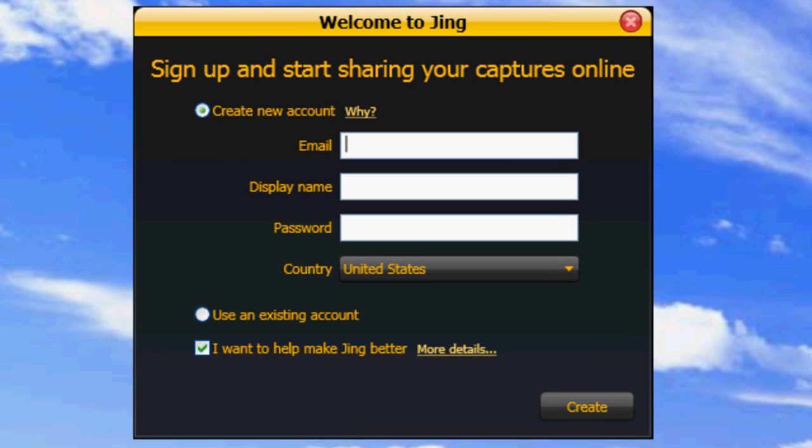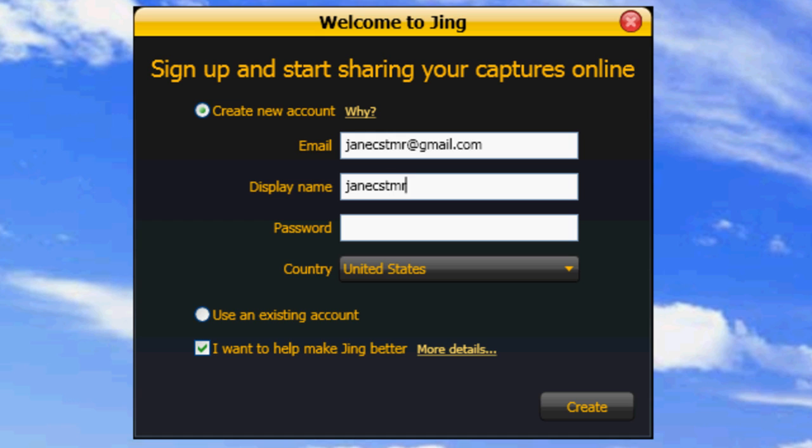Just enter your email address, a username, which must be different than anyone else's username on Jing, so you may want to add a number or two just to make it a little easier. Then just enter a password and click Create.